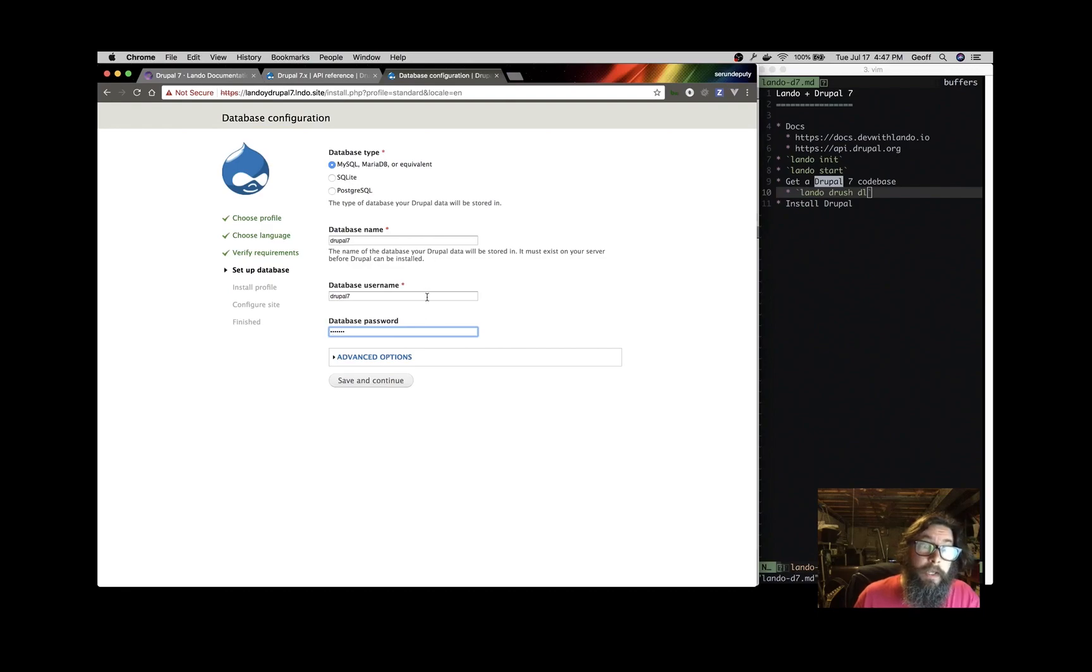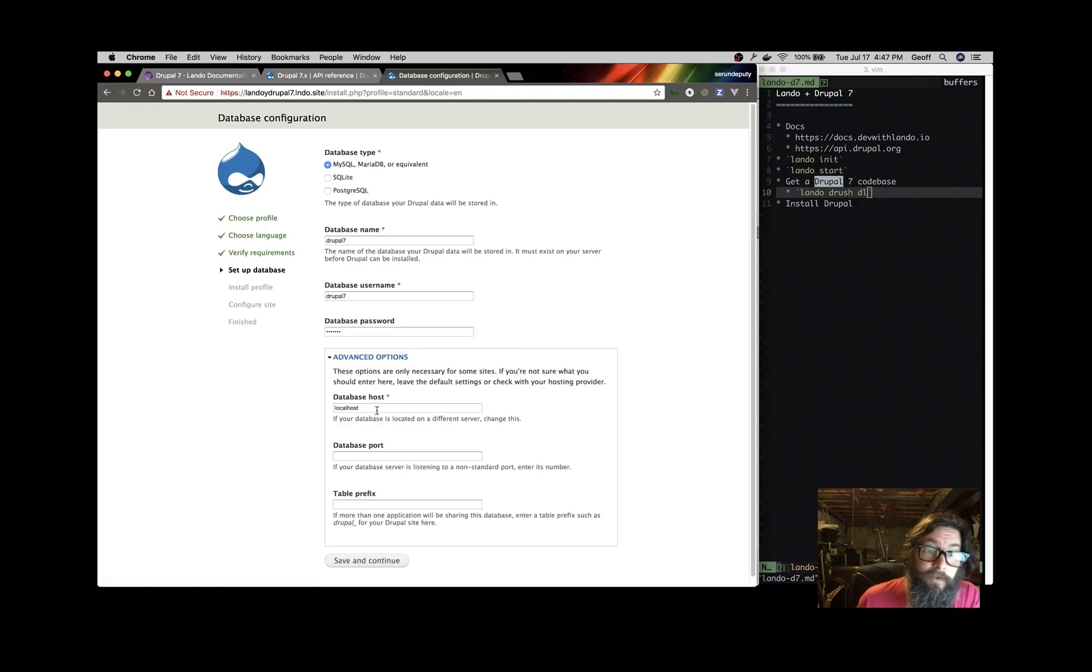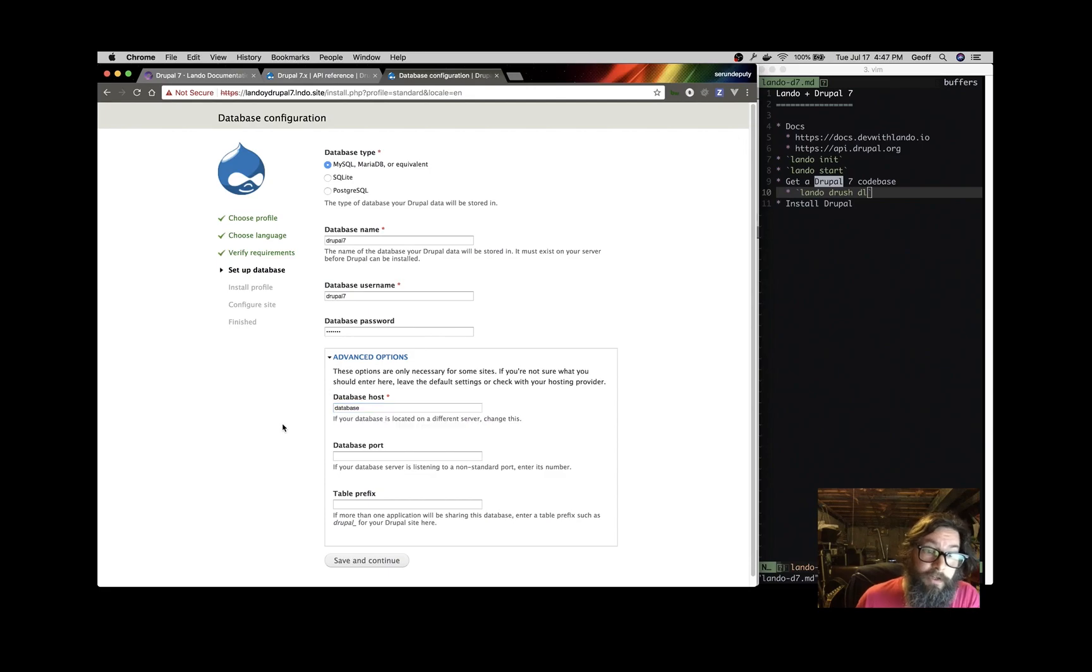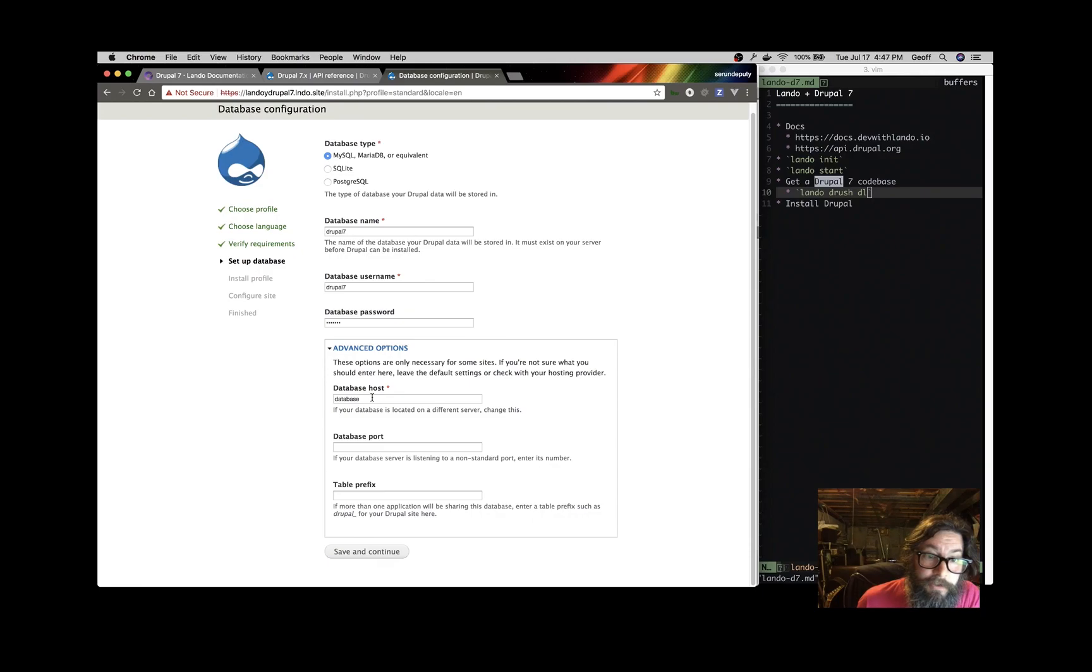And we have to open up this advanced field set option and the database host, instead of being localhost, is going to be database because the database is in a different container than the app server. So open up that advanced options and change your database host to database when you're using Lando.